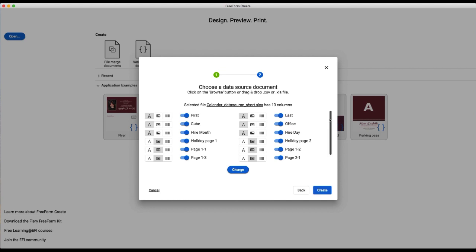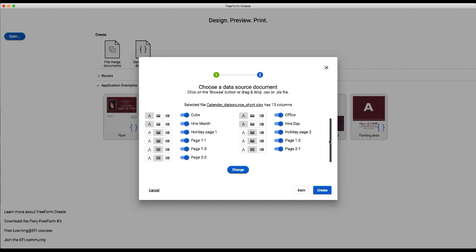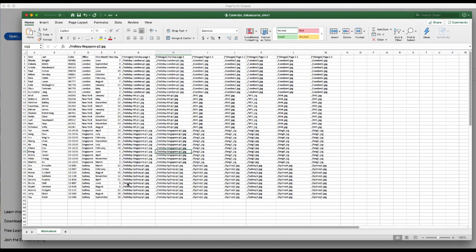So in our data source you can see that we have variable text fields here and we've also got variable images. I'm going to switch over to show you the data source that we're using.